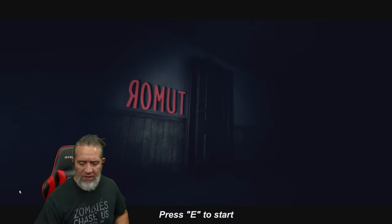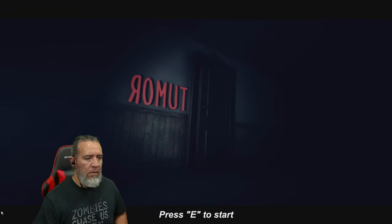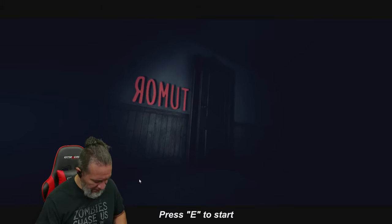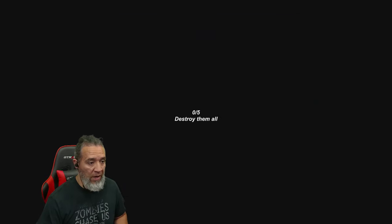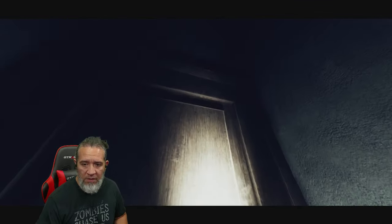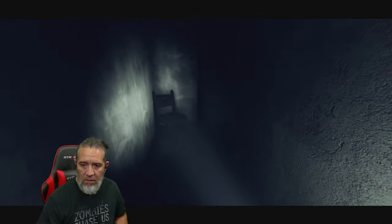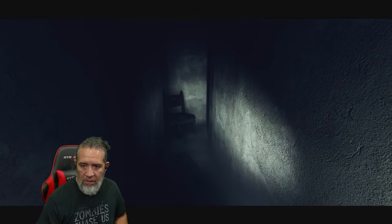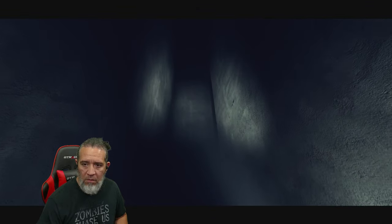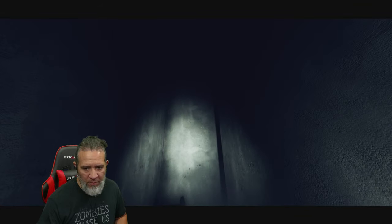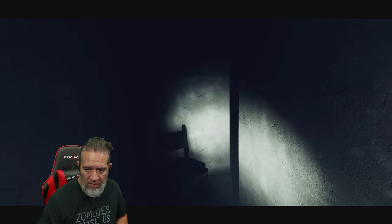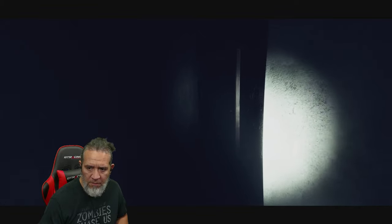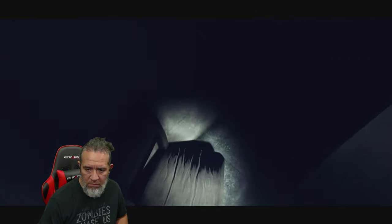Alright, without further ado, let's get this keyboard out, let's get this mouse out, let's do this baby. Start: destroy them all. Wow, right off the bat. Flashlight, it's dark.